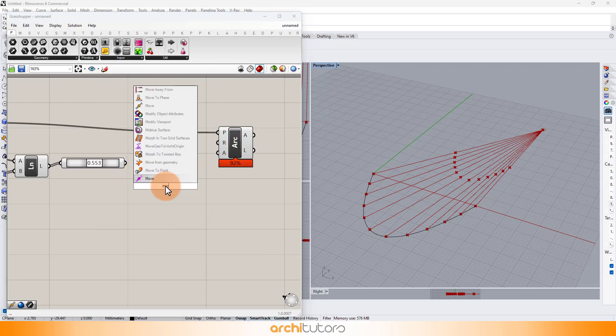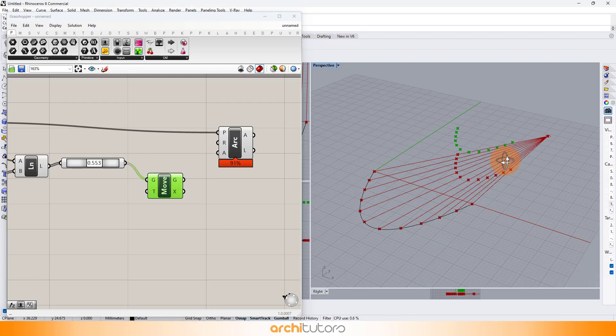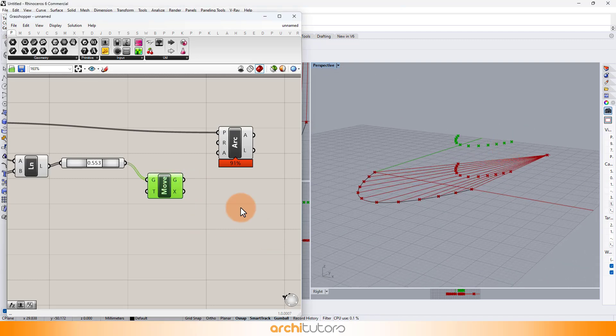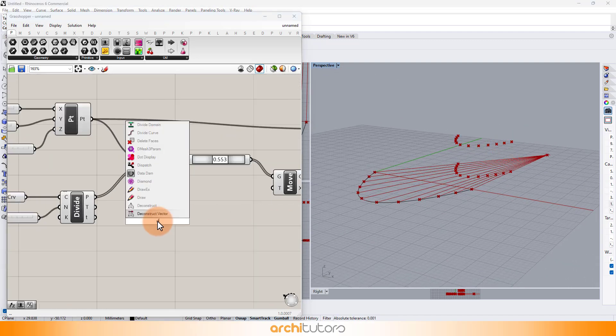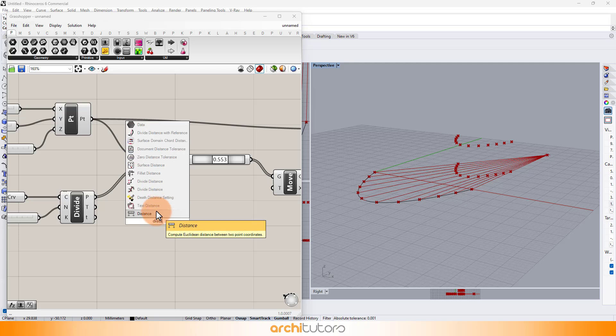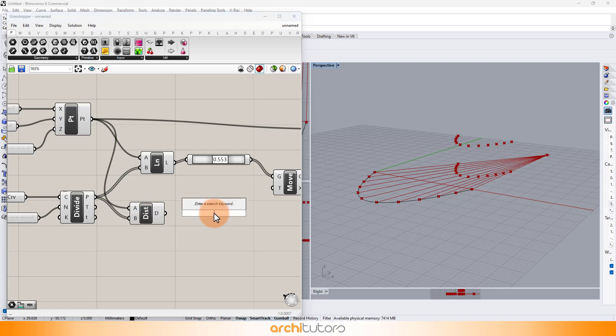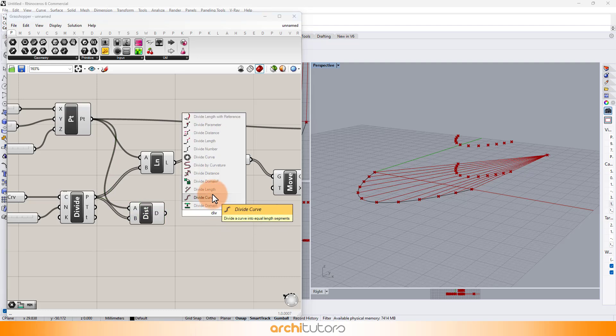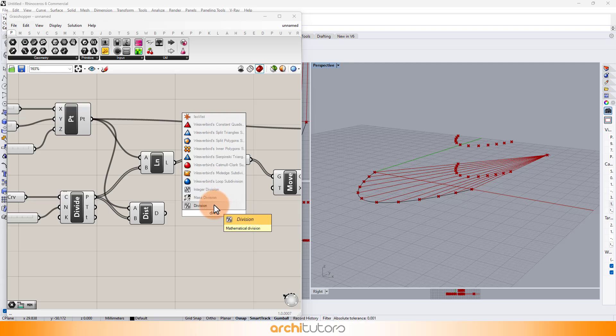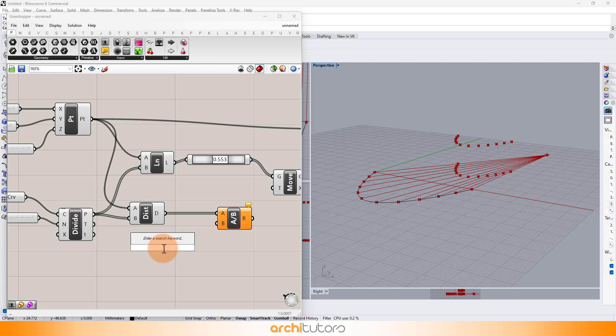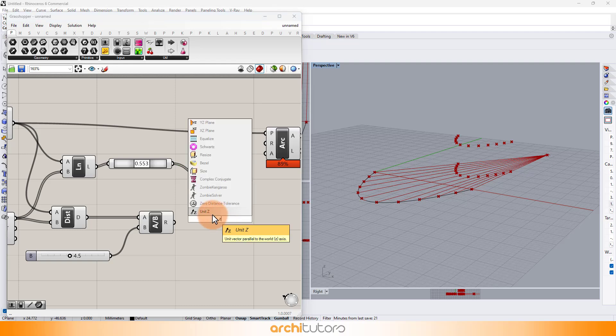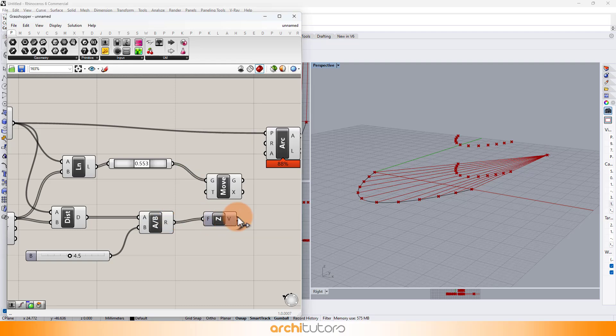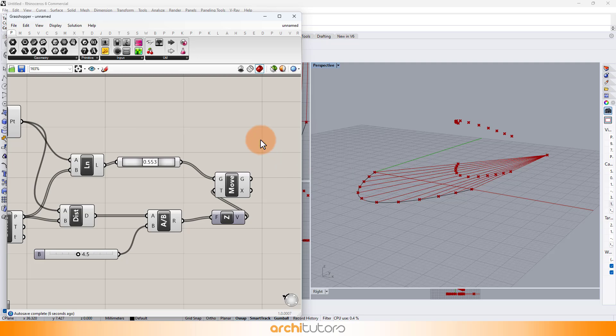Insert move component. Distance, division. Enter a z-unit component so we move the points in z-axis. We require arc from three points component.